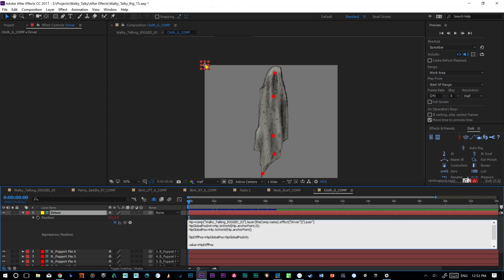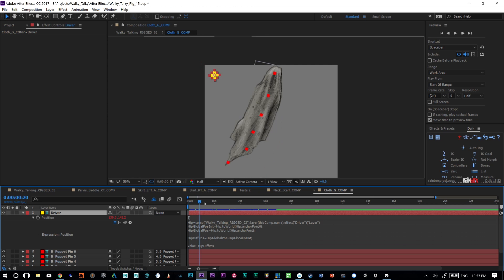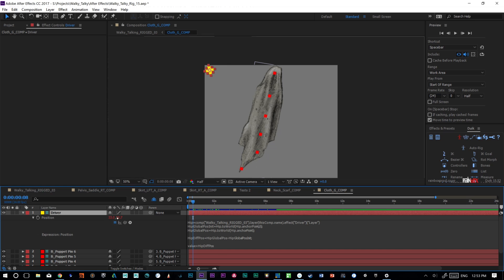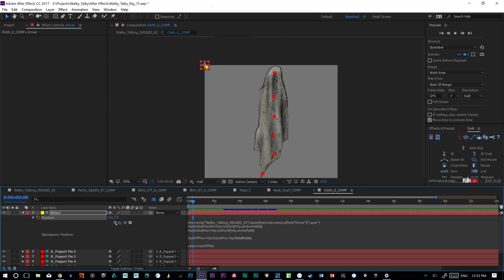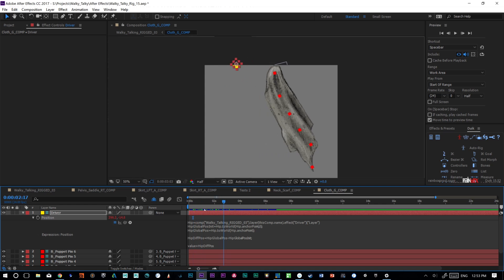And then what we're doing is we're creating a hip difference differential position. So I'm going hip global position minus hip global position initial. And so we're basically subtracting its starting point from its finished point. And then we have value plus hip diff position so that we're just taking the value of this as it is natively at zero, zero and adding the hip diff position.